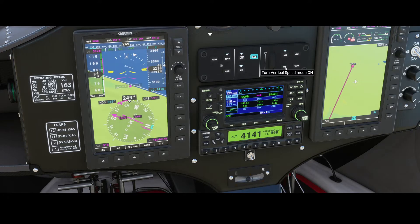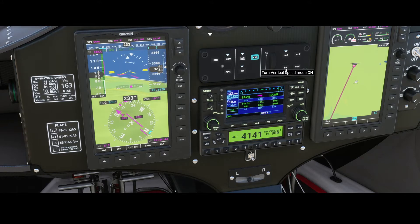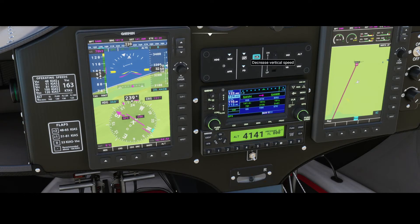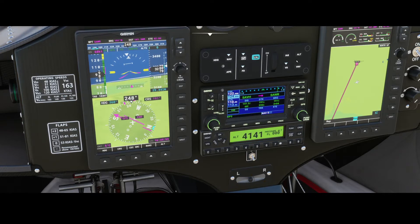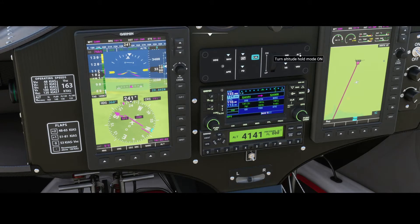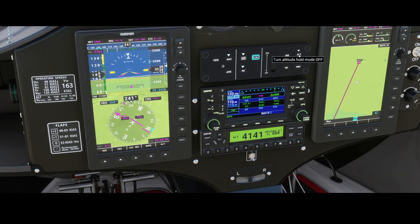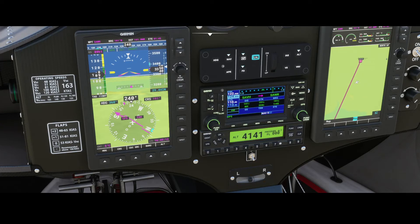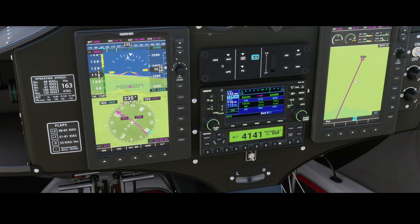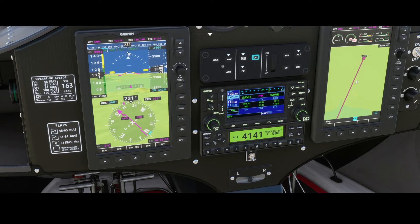The other option to set the climb rate is by using the vertical speed mode. Once you enable it, you can either increase the altitude — you'll see the blue marker here going up — or you can decrease it. To set the altitude, you can use this button, and once pressed it will set it to the nearest whole altitude, such as 3400 or 3500 feet. The one you're closest to will be your target altitude. You can see on top of the display it has now been set to Alt 3400 feet.